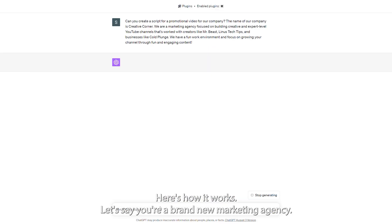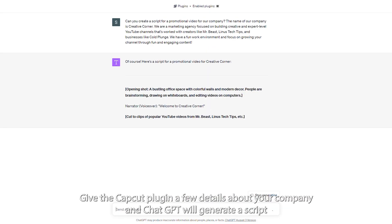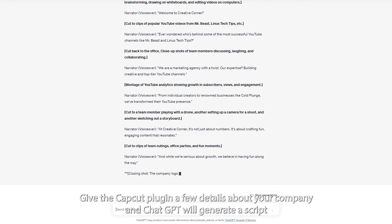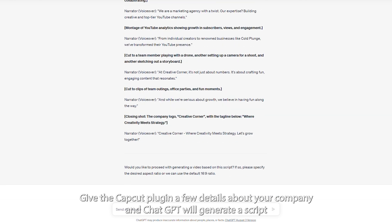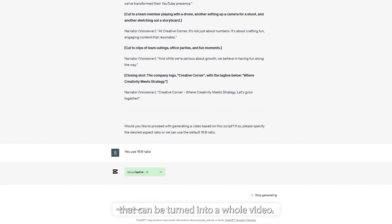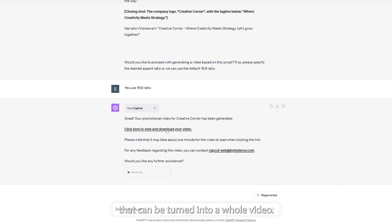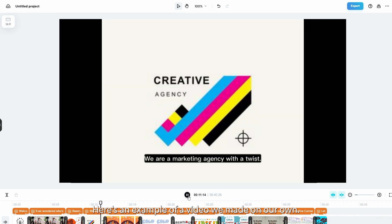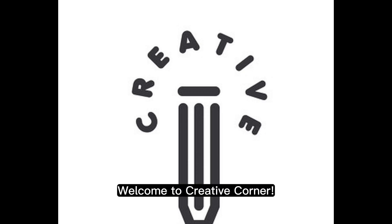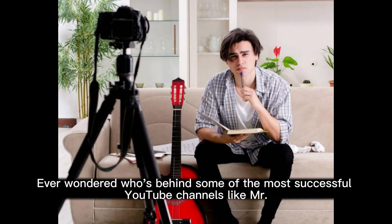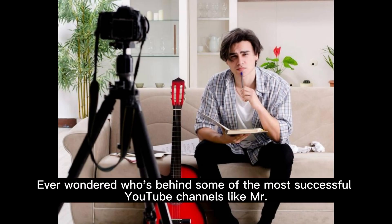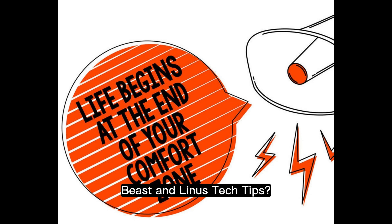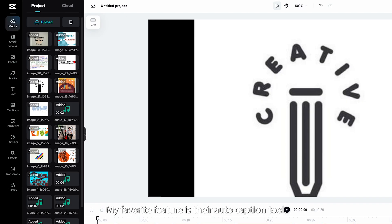Let's say you're a brand new marketing agency. Give the CapCut plugin a few details about your company and ChatGPT will generate a script that can be turned into a whole video. Here's an example of a video we made on our own: 'Welcome to Creative Corner. Ever wondered who's behind some of the most successful YouTube channels like Mr. Beast and Linus Tech Tips.' Not bad for a few seconds.